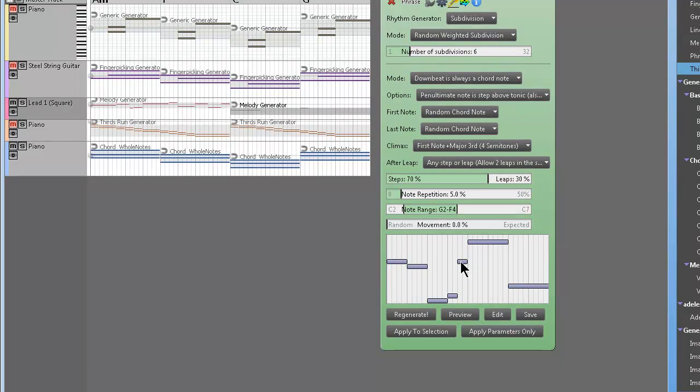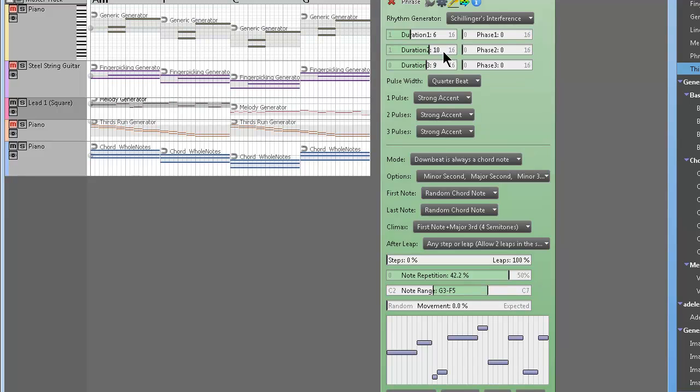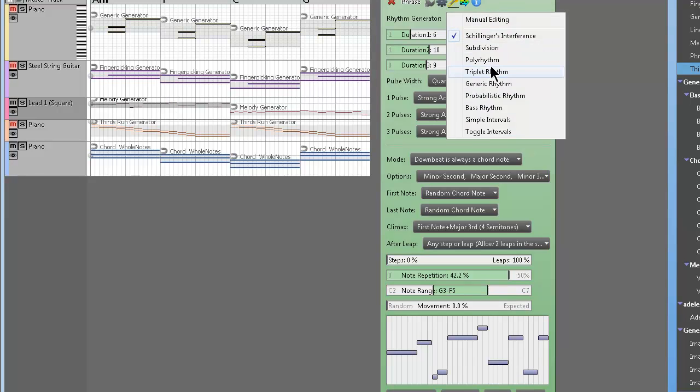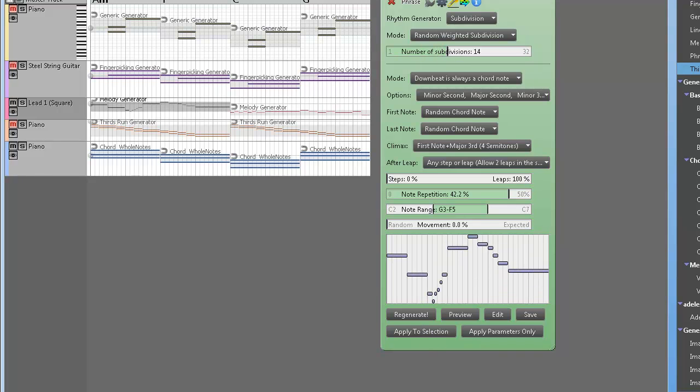Subdivision. Let's check this out. So we're gonna do it on both melody generators, increasing the number of subdivisions, applying, taking a listen. Ha ha, very cool.